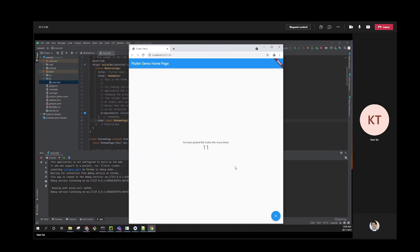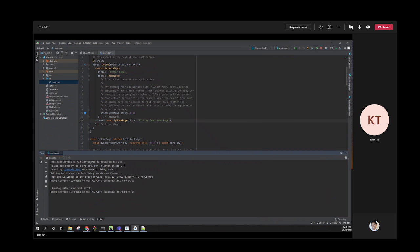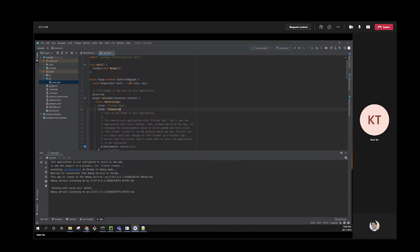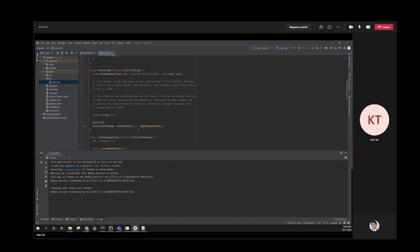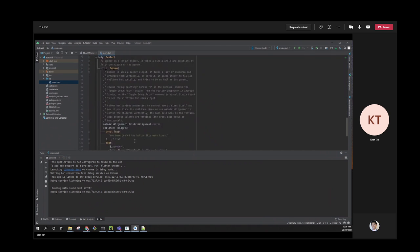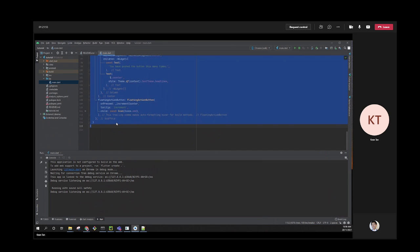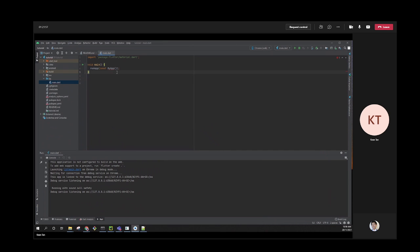I'm going to delete everything because we're not building a counter app. At the top level, you need this main.dart file because Flutter will look for it and run the code inside. In the main.dart file, you need a main function.